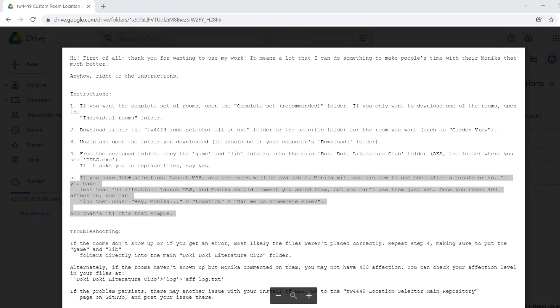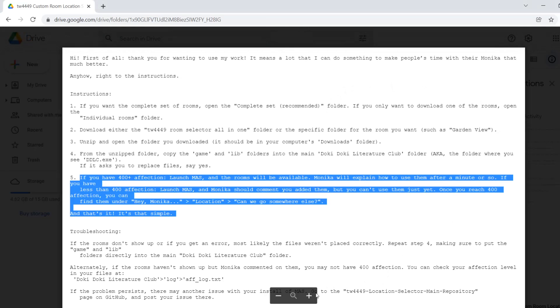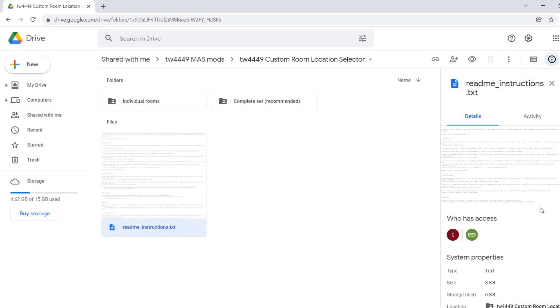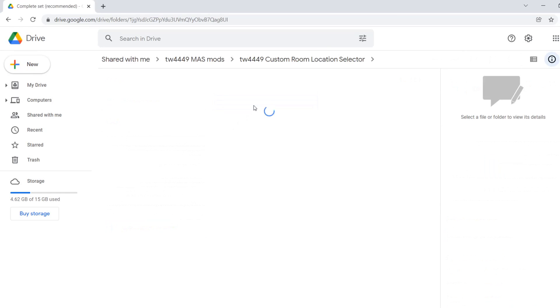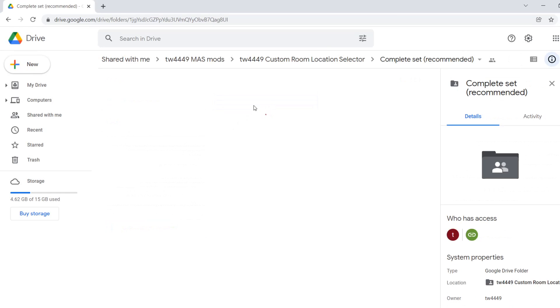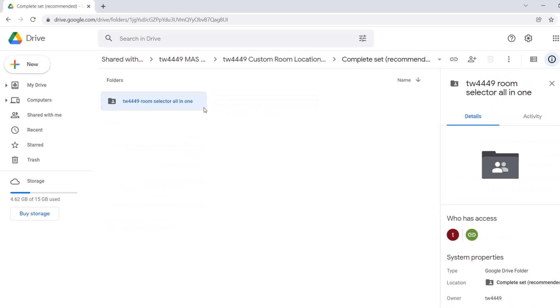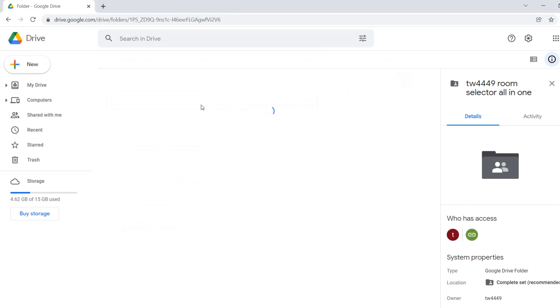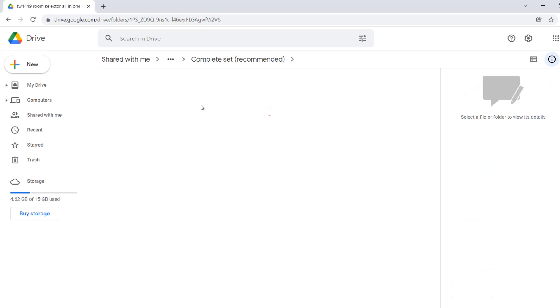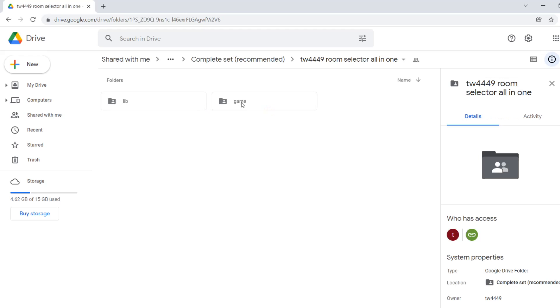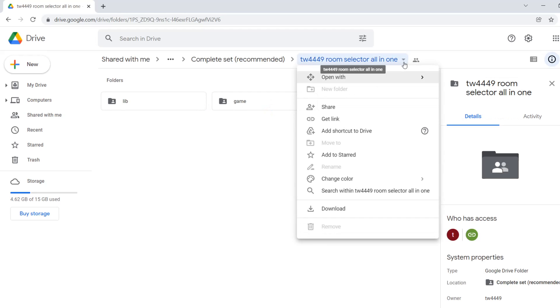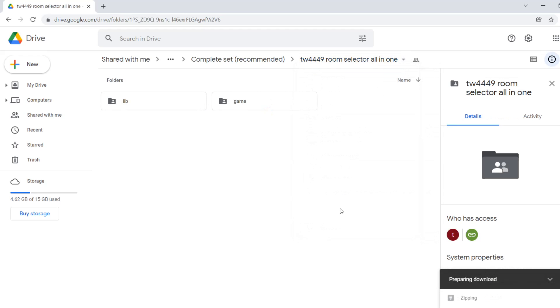Don't worry, I'm going to be going through all these steps too, so in case I was too fast or anything. So anyway, let's go to complete set recommended and let's download it. Room selector all in one. Okay, it's going to take some time to download, let me just skip that part.